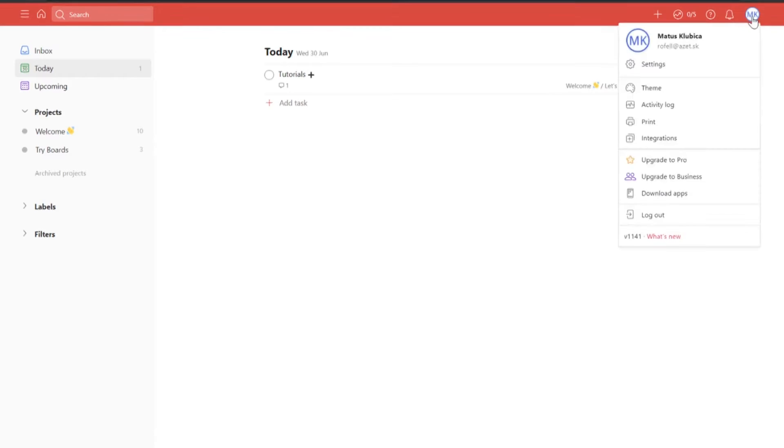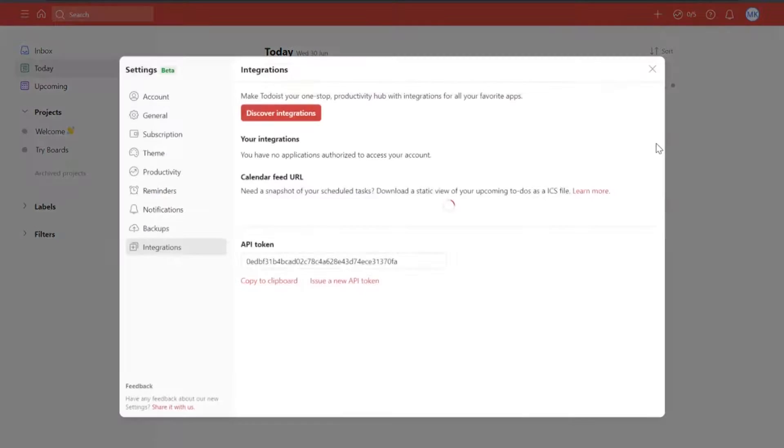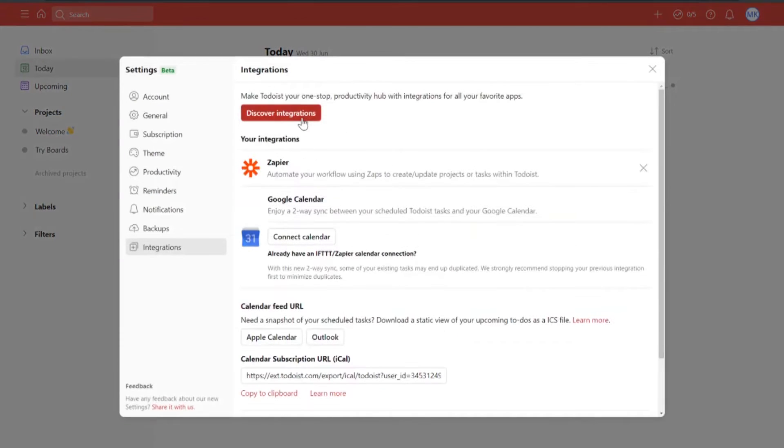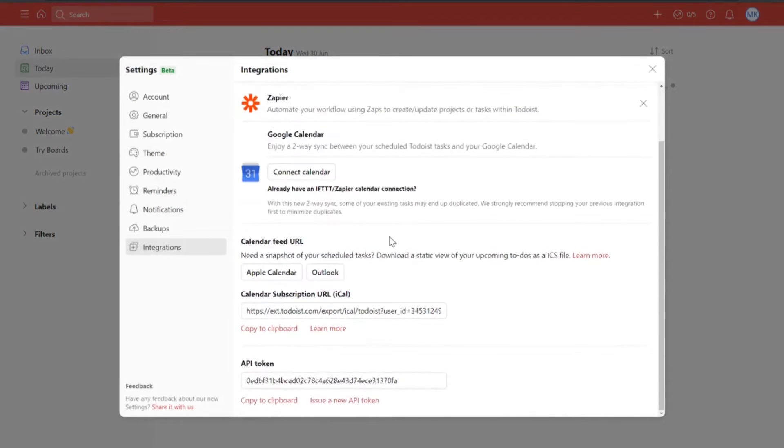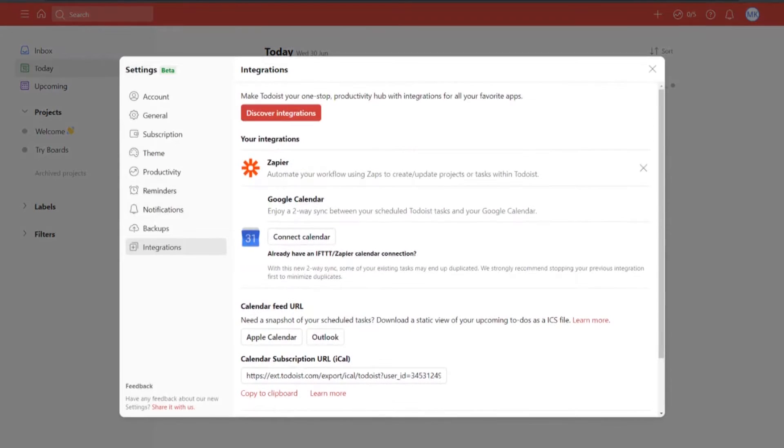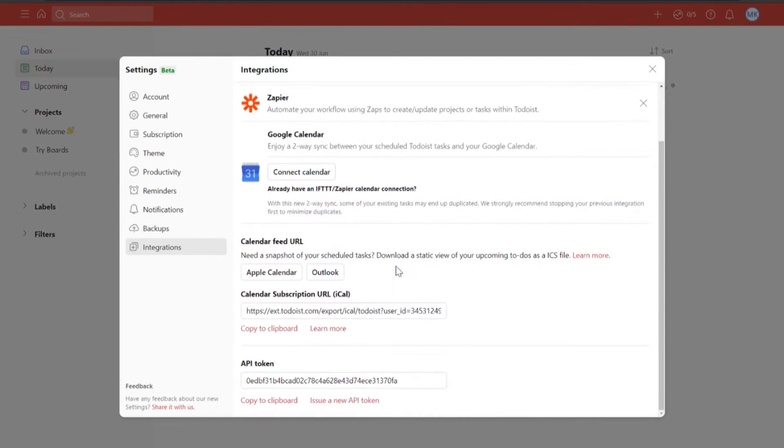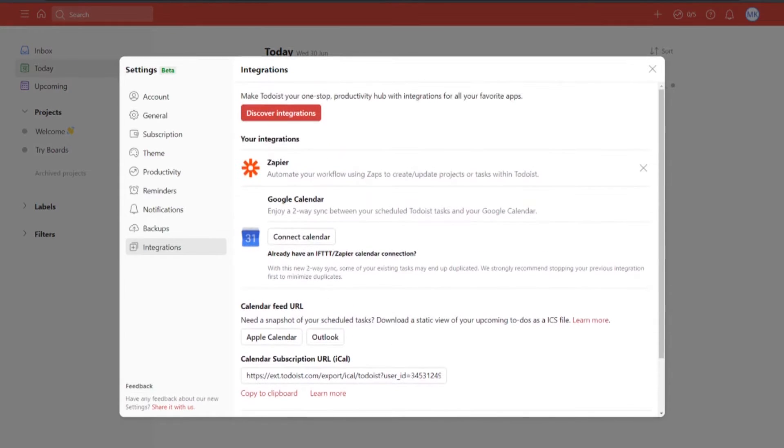Number 2, Integrations. Before the review it really did not surprise me about the integration feature, as just about every application today has it. But it surprised me the scope of integrations Todoist had.